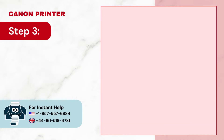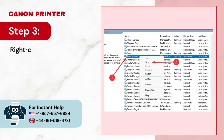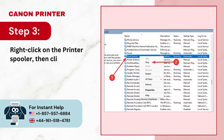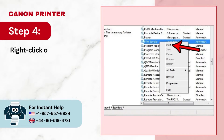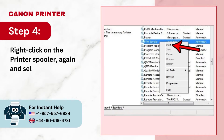Step 3: Right-click on the Printer Spooler, then click on Stop. Step 4: Right-click on the Printer Spooler again and select Start.